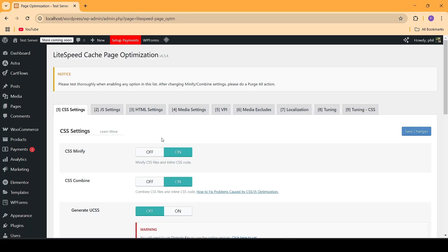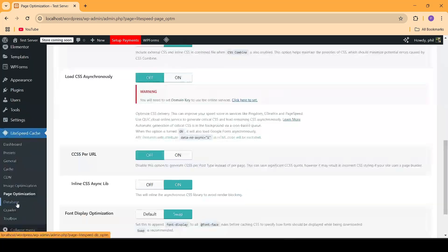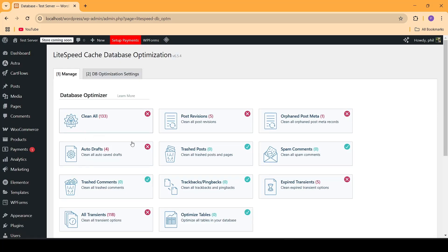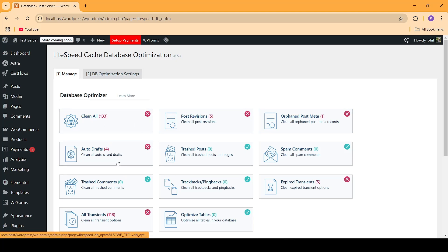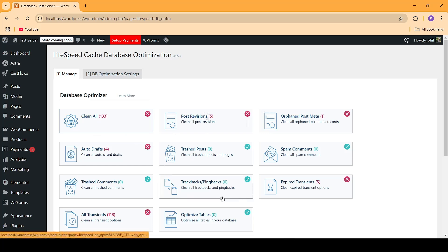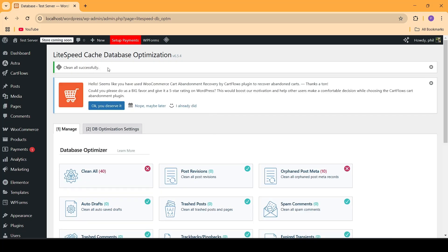One very important section I need to show you is the database section. Go into Database and inside the database optimizer, you will be able to find all of the junk data which has accumulated throughout your WordPress installation. You can clear all of this junk by using the click of a button — just click here and all the junk data will be cleaned.